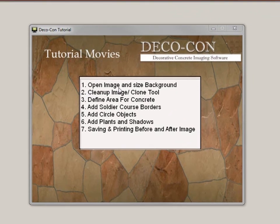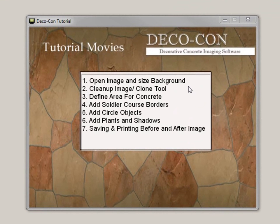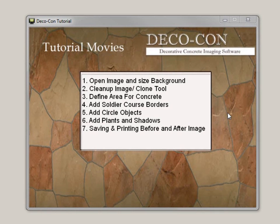You'll learn to open and size the background picture, how to clean up that picture and use the clone tool, how to define areas for concrete, add soldier course borders, add in circles and templates, add in plants and shadows, and finally saving and printing your before and after picture.